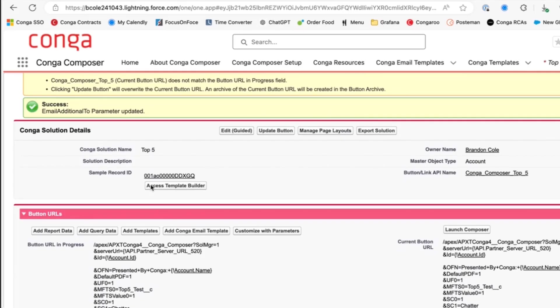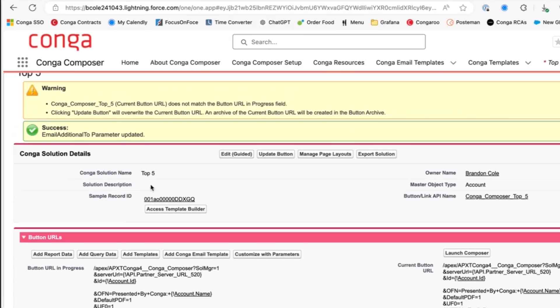And that is how you can utilize some of our most commonly used Conga Composer parameters to customize your Composer solution. Thanks.